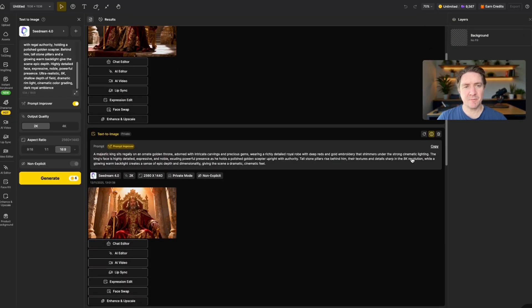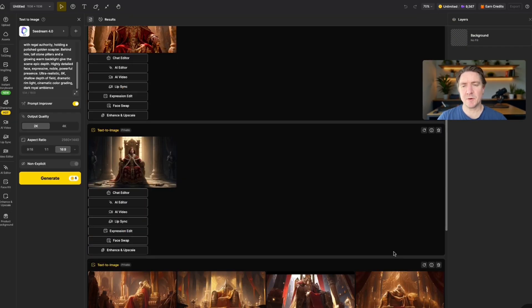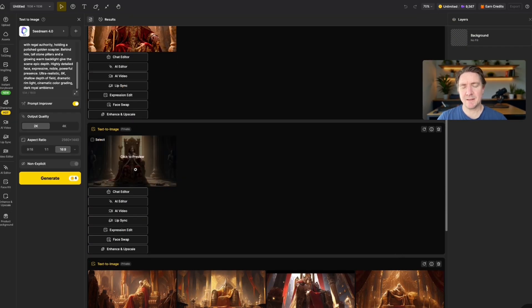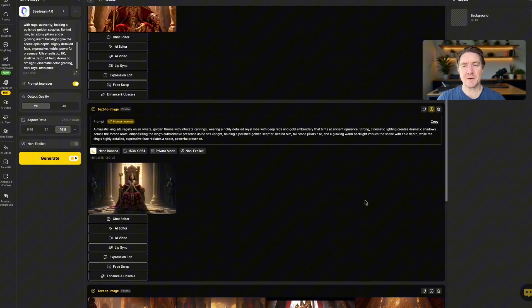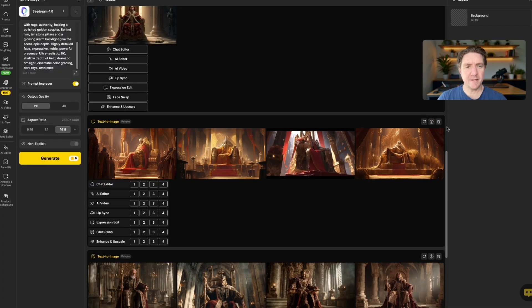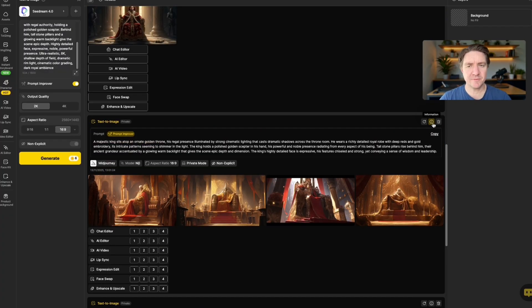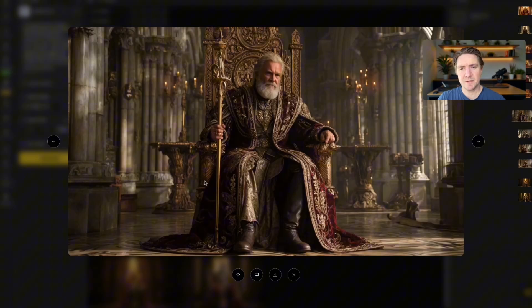I've got this one. This is quite nice. This is by Seed Dream 4.0. And then we've got another model here by Seed Dream 4.0. And then this one, this is Nano Banana. And then here we have Mid Journey. I like this one.